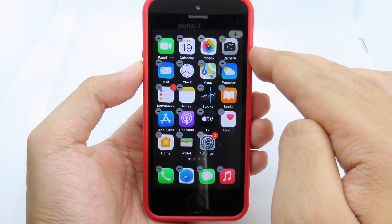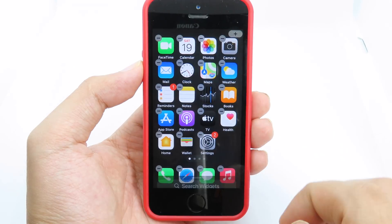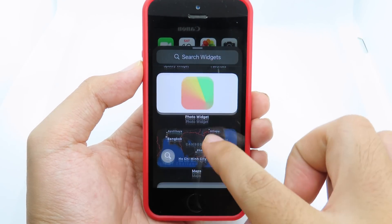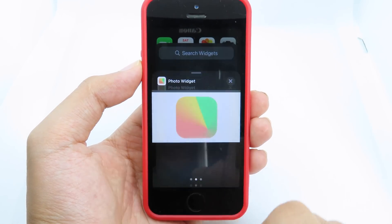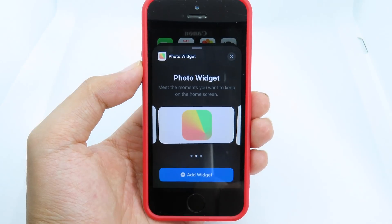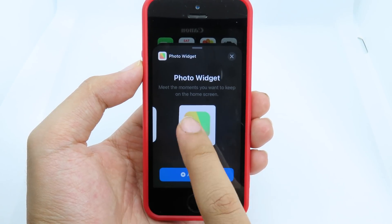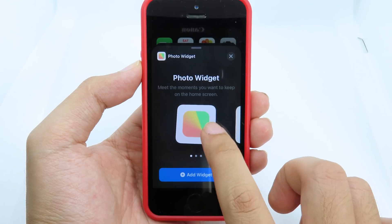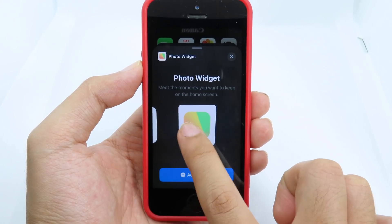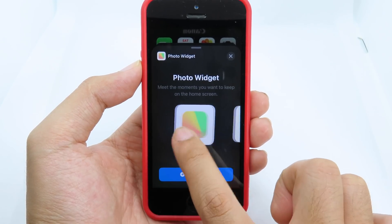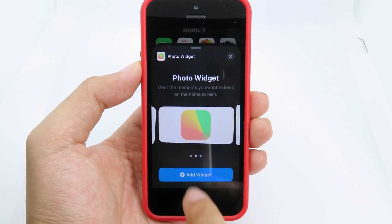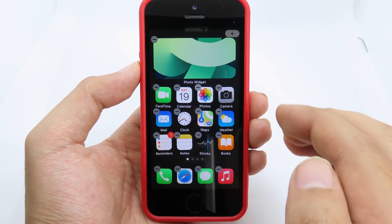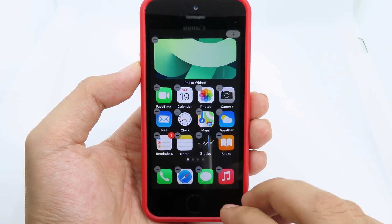On the very top you're going to find the plus button — click on that and scroll down to find Photo Widget. You can select multiple options: small, medium, or large. I'm going to go with large. Now you can add the widget, and you can see the photo widget straight away on your home screen.